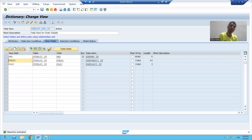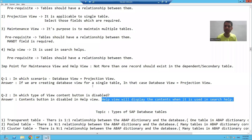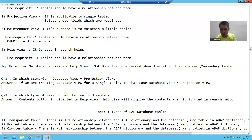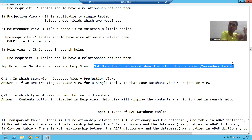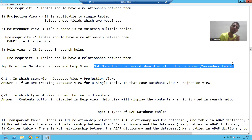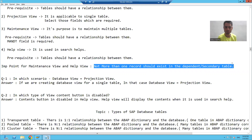The most important part we discussed for maintenance view and help view is: you cannot create a maintenance view and help view if more than one record is going to the dependent and secondary table. If not more than one record is going to the dependent and secondary table, we can create a maintenance and help view. That's all about the views — we covered all four types of views with the practical part.